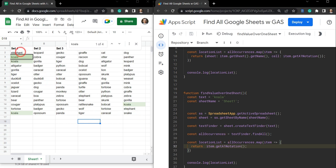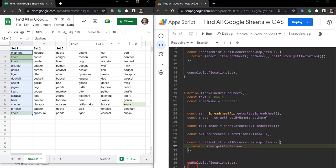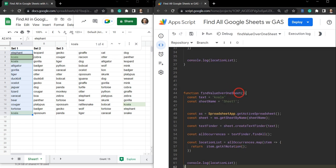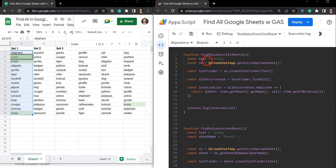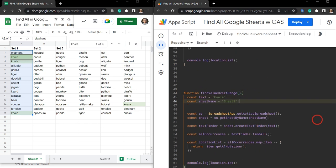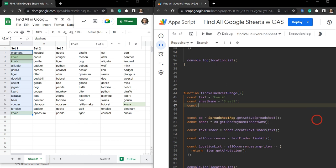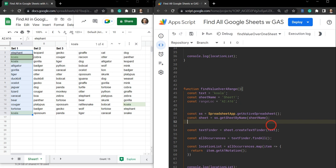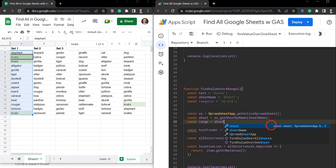What about if we just want to select a range — for example, searching for koalas from A2 down to A16? Let's grab the last function, copy and paste it, and rename it findValueOverARange. Using your power of deduction, as we went from all sheets to a sheet name, what variable do we need next? It's going to be the range location — let's say rangeLoc — and set that to 'A2:A16'.